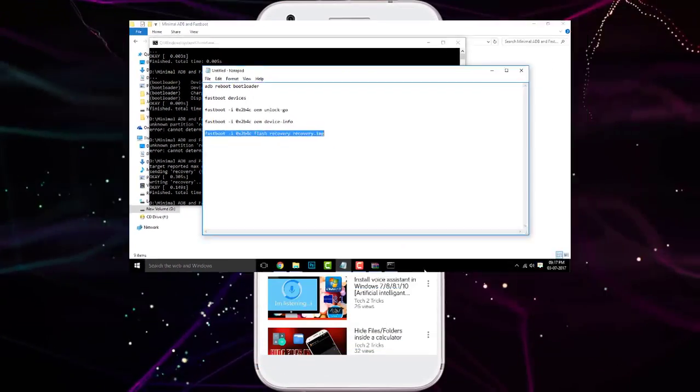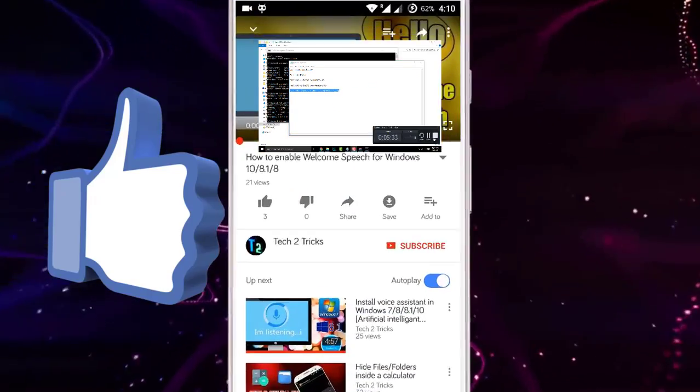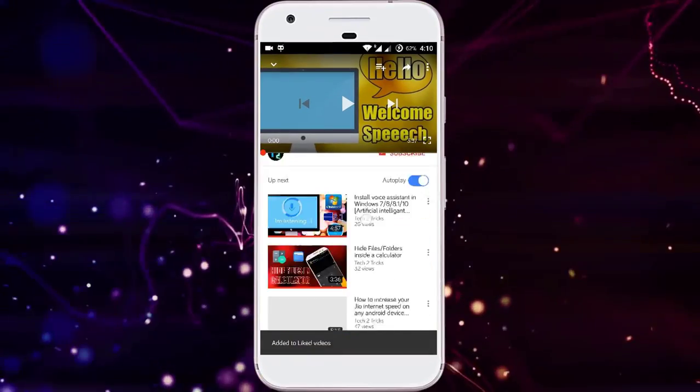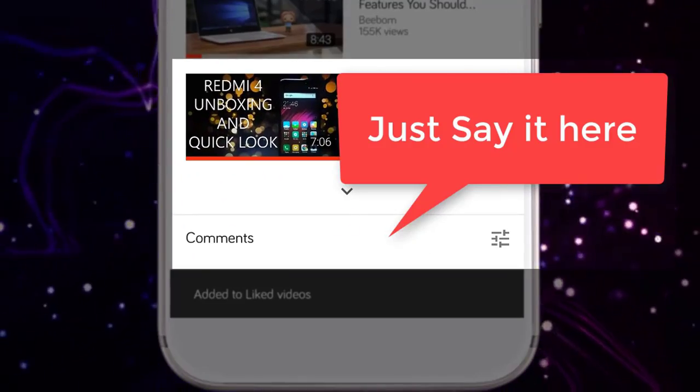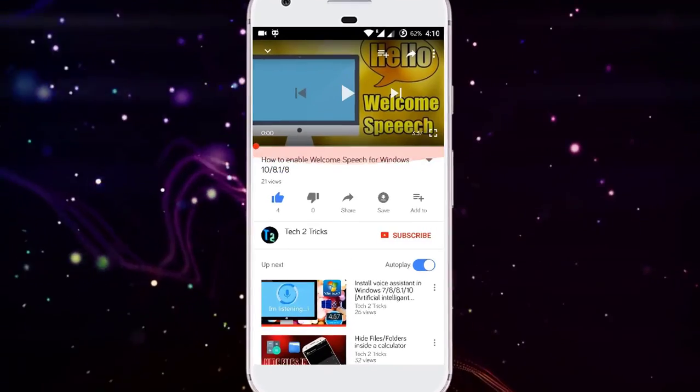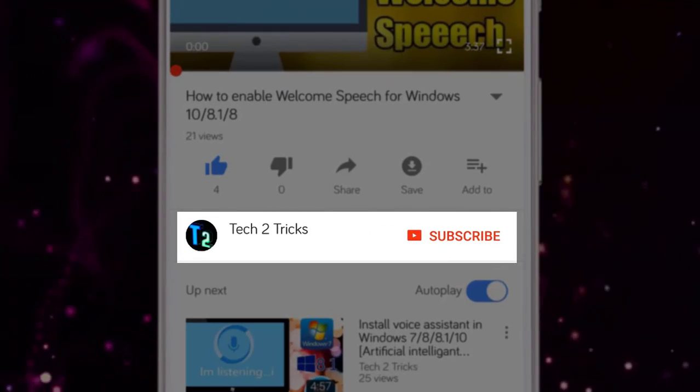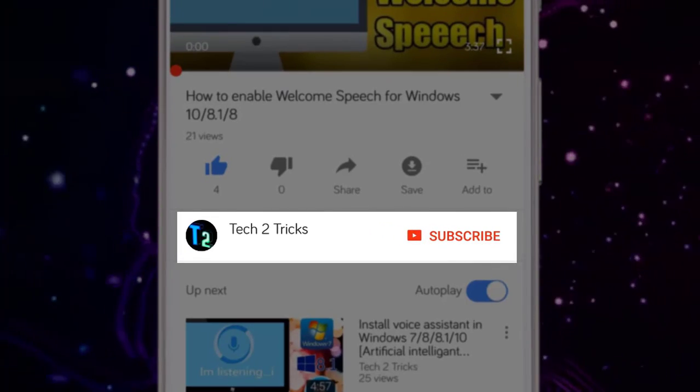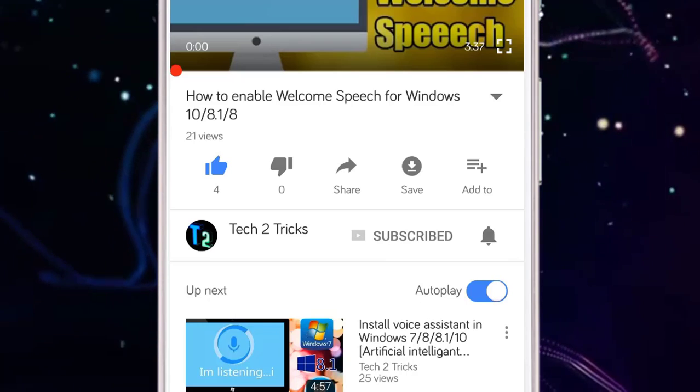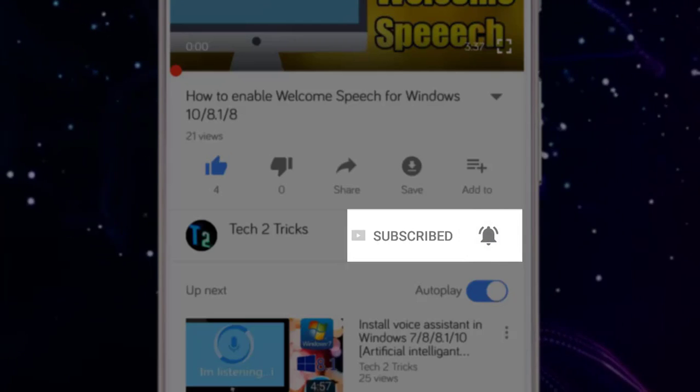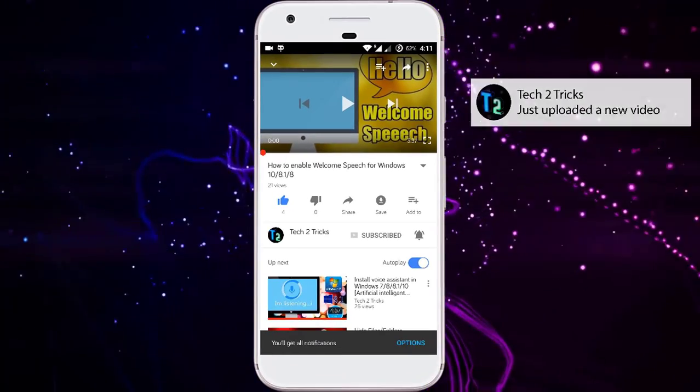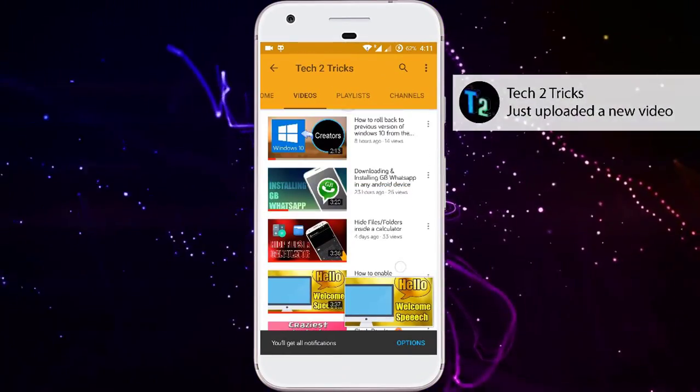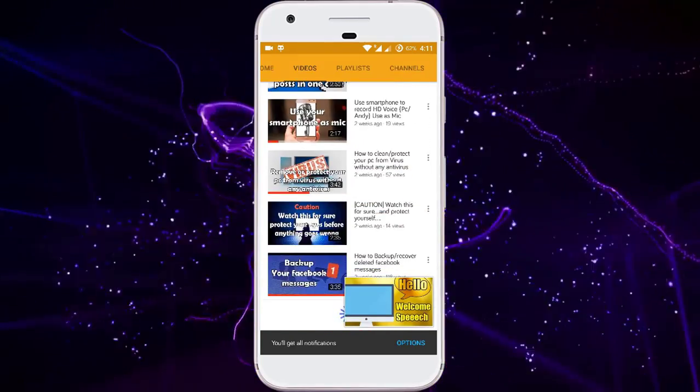So that's it for this video guys. If you found this video helpful, then please drop a like. And if you have any queries, then you can comment down in the comment section below. If you are new to our channel or haven't subscribed to our channel, then please click the red subscribe button to subscribe to our channel. You can click the bell icon to get notified whenever we upload a new video. You can explore the Tech2Tricks channel to watch more tech videos like this.